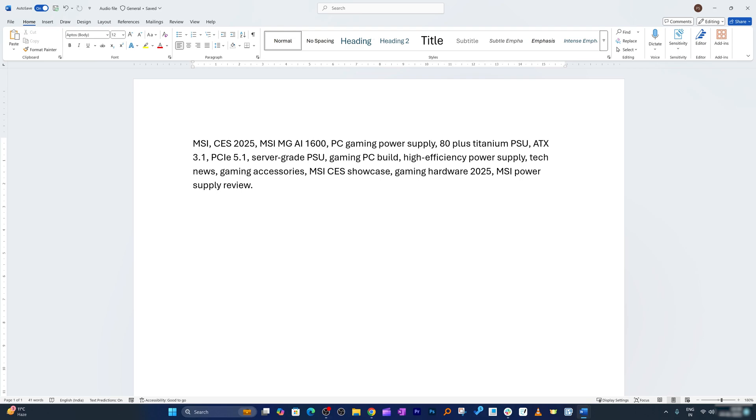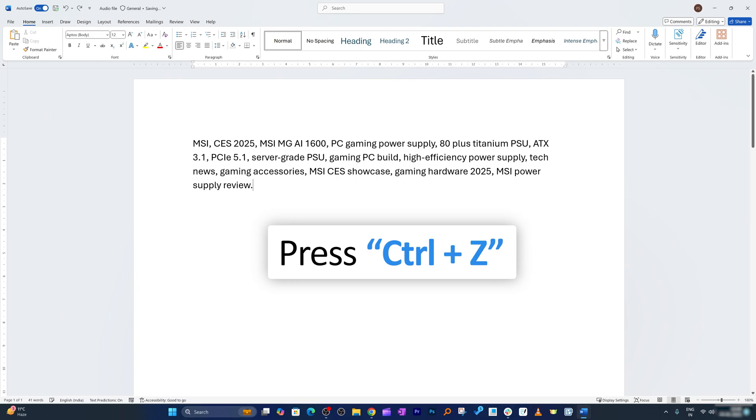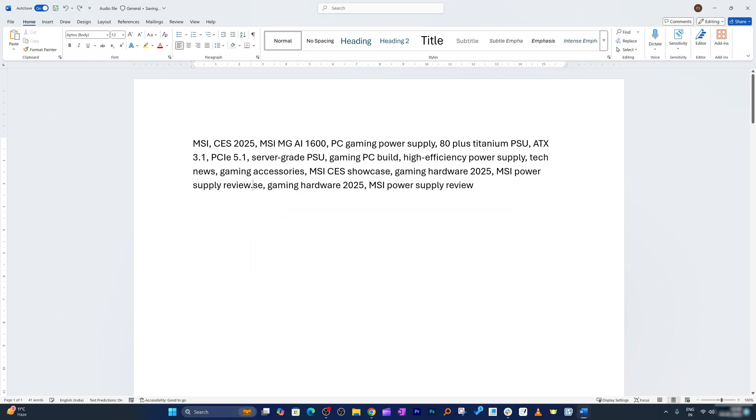You might be wondering why we even had those extra pages and why they were so difficult to get rid of. To understand why let's undo those changes and for that I'm gonna press ctrl and z and I will keep pressing it so that everything comes back.